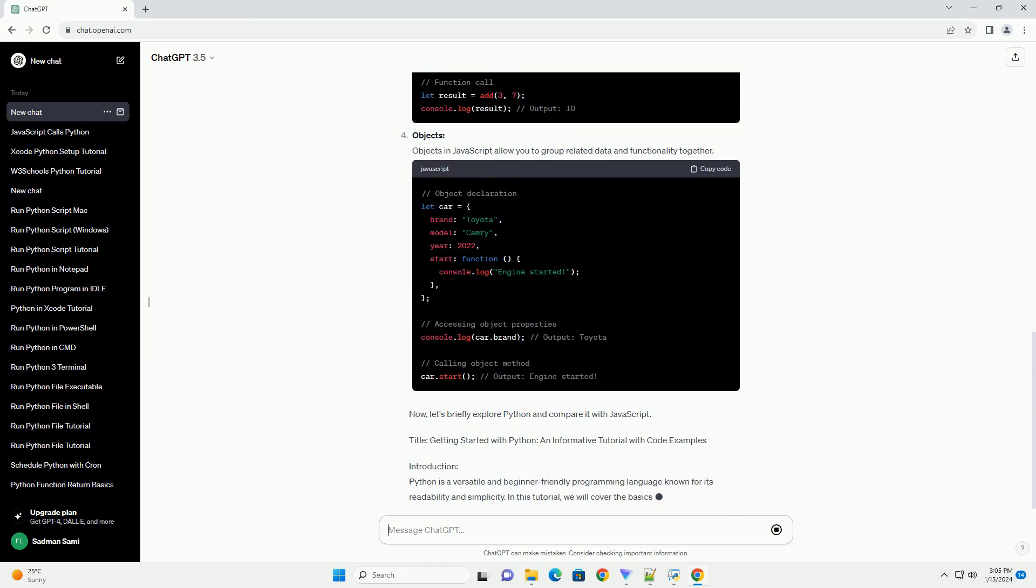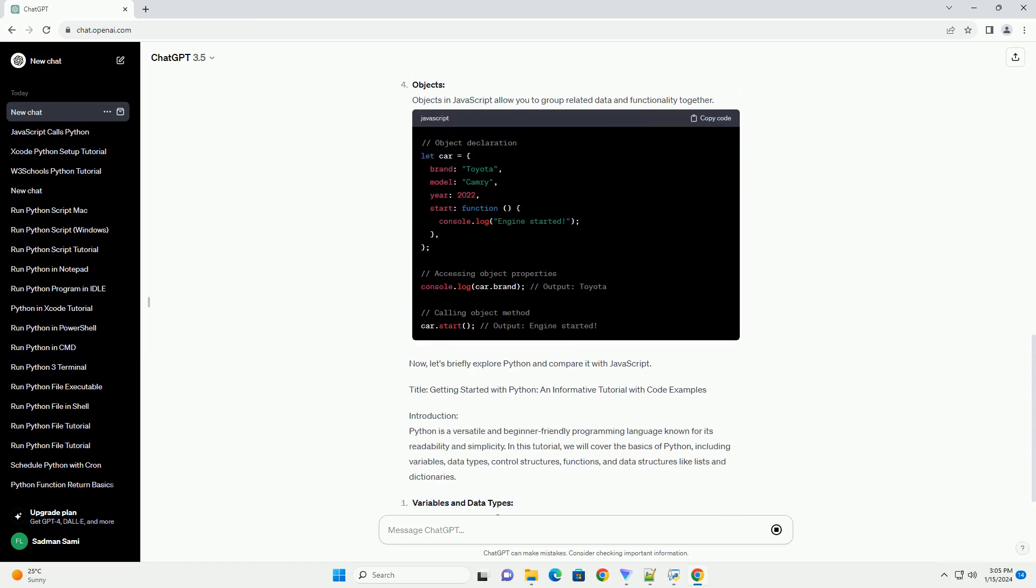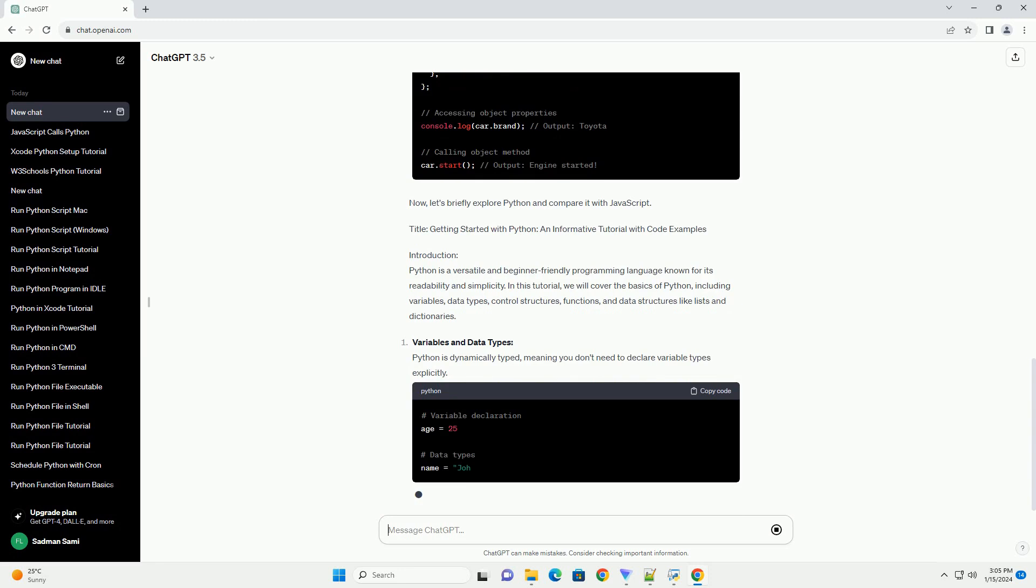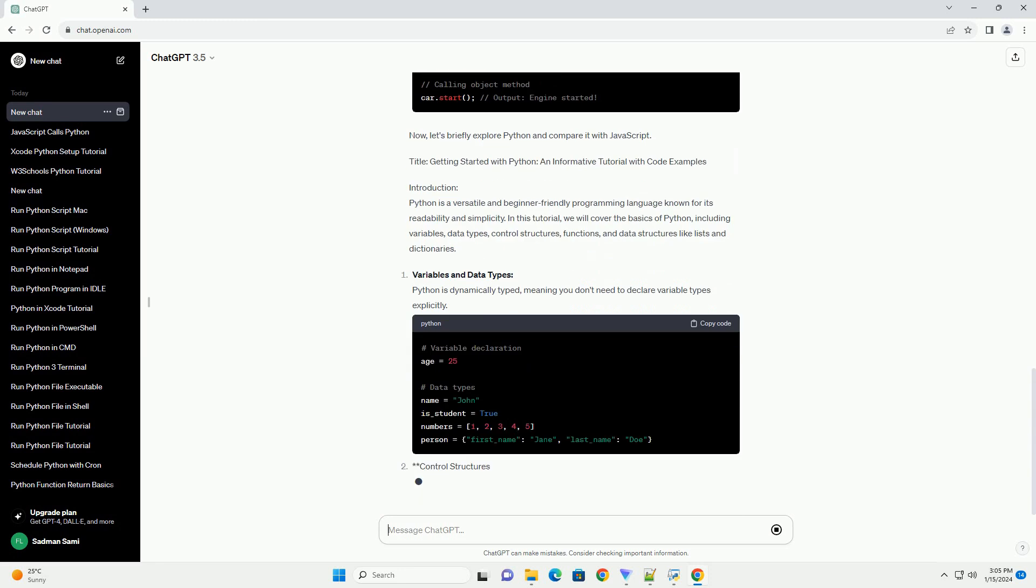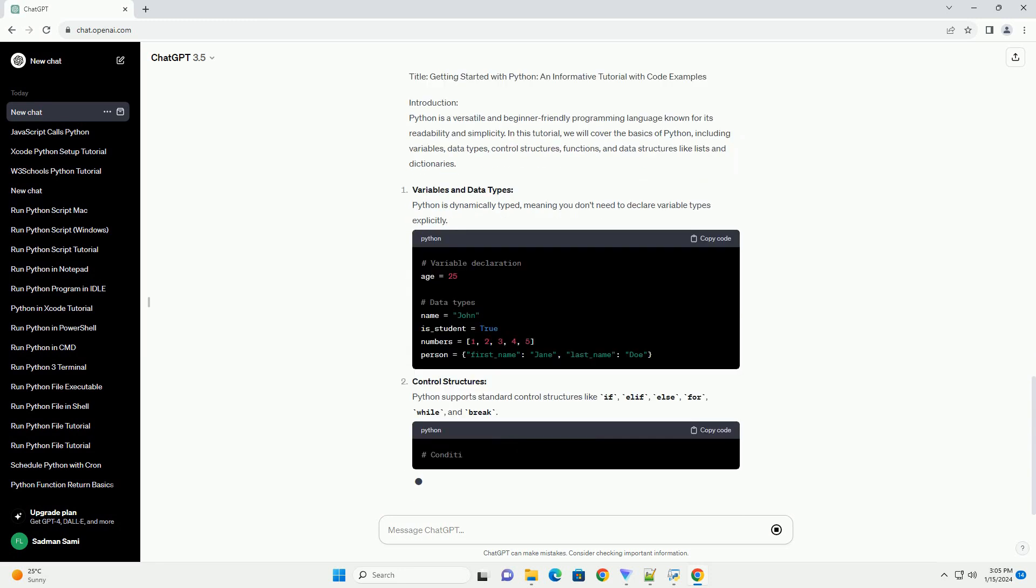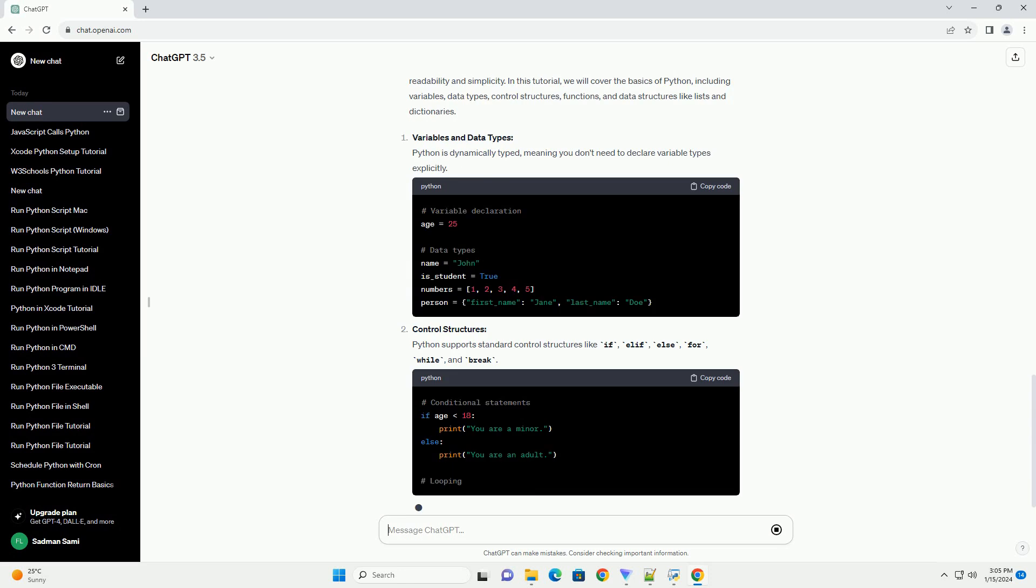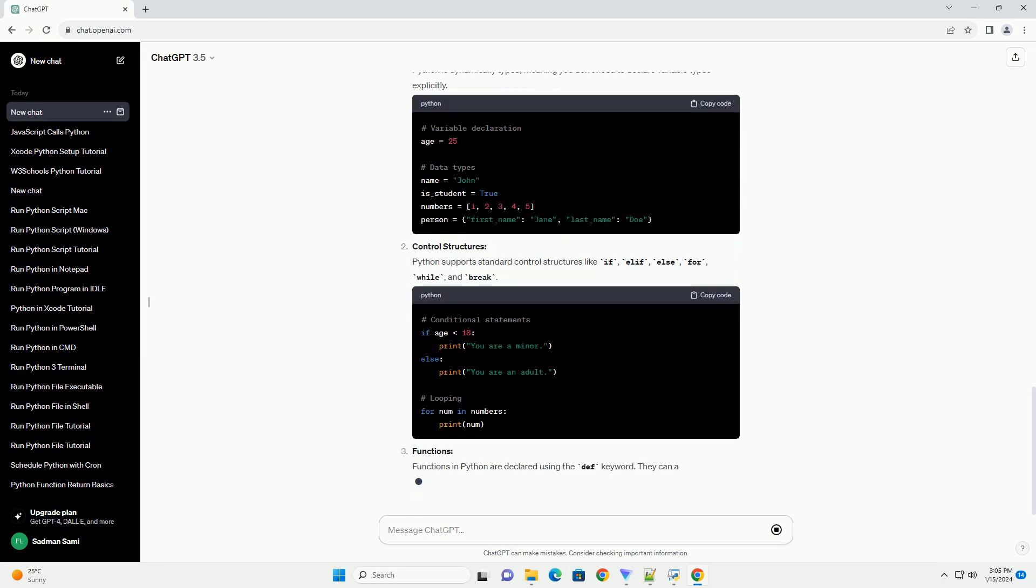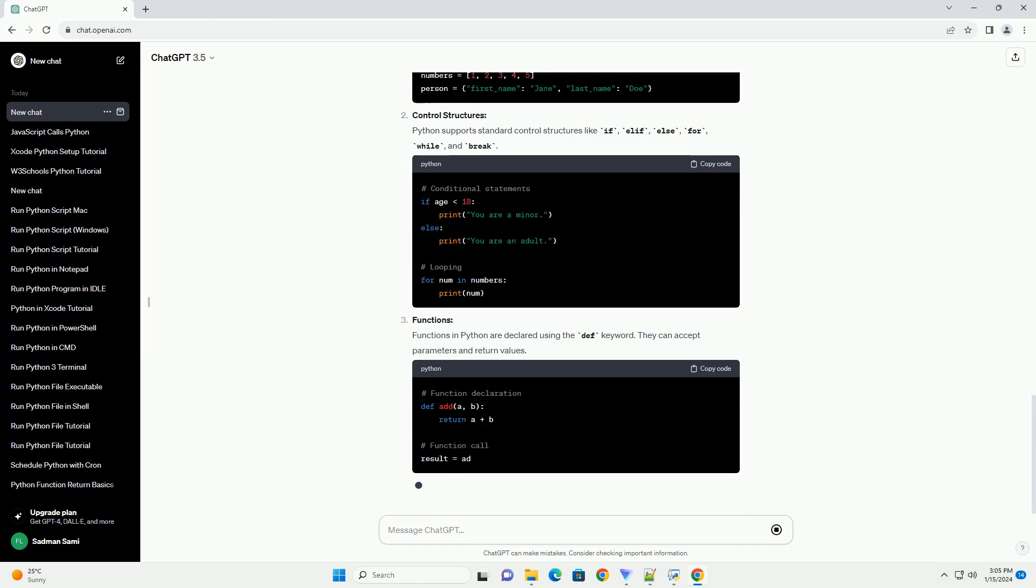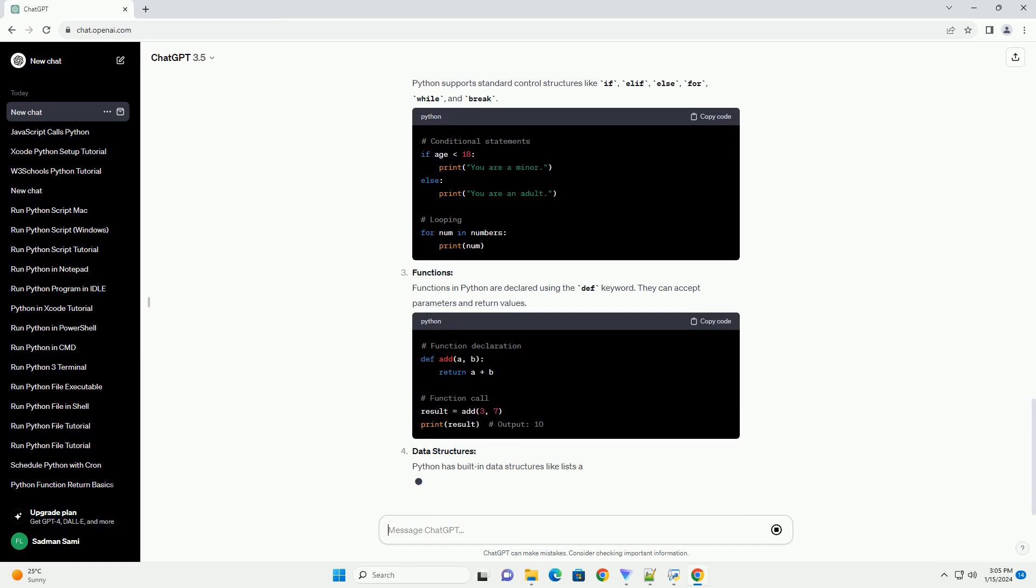Variables and Data Types: JavaScript uses the var, let, or const keywords to declare variables. Variables can store various data types such as numbers, strings, booleans, arrays, and objects.